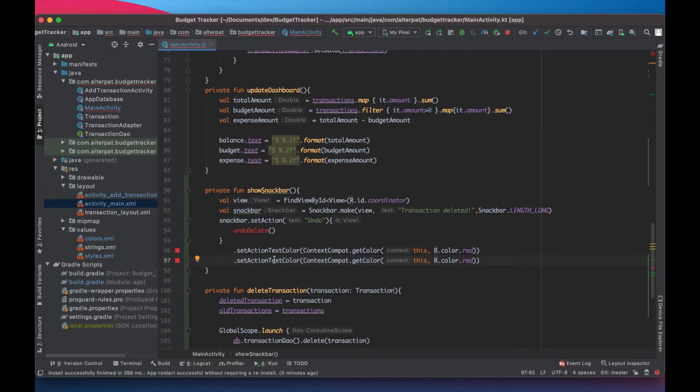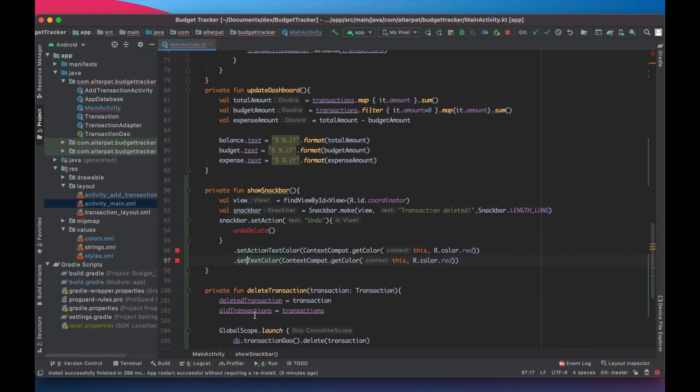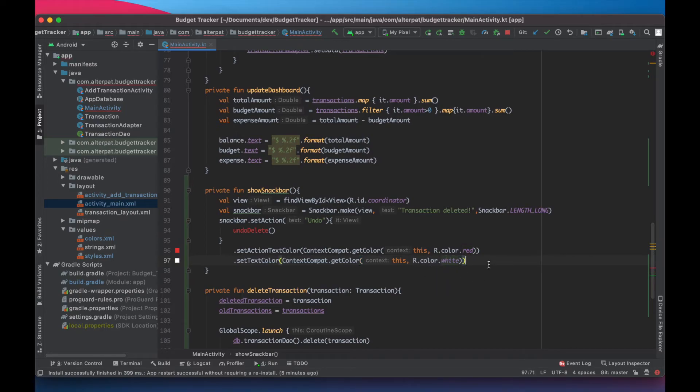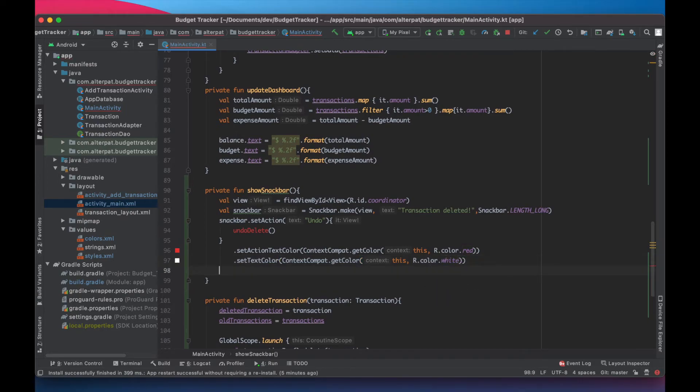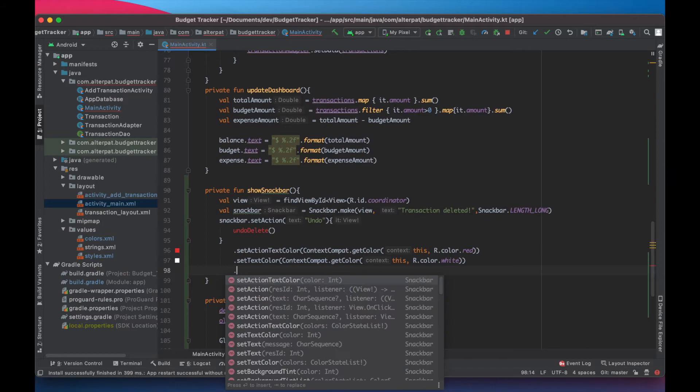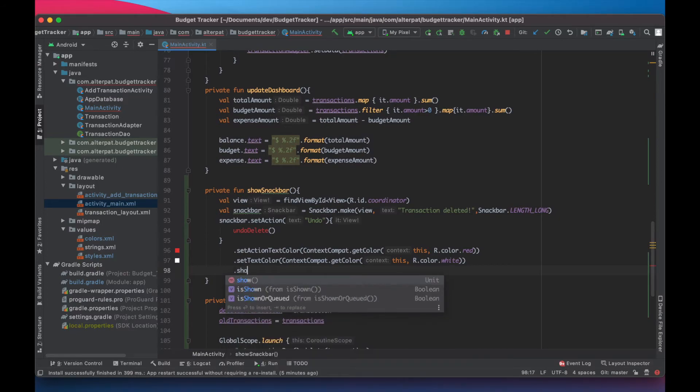And here, we want to change the action text to text color. So the message at the bottom would be in white. Then we show the snack bar.